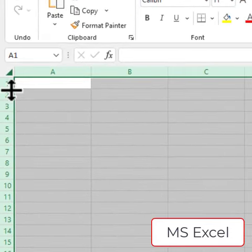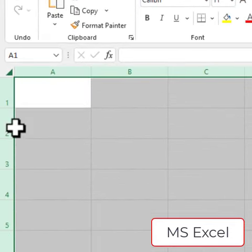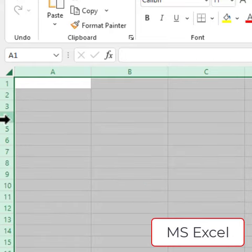The same works for rows as well. Simply resize one row and everything else gets resized at the same time.